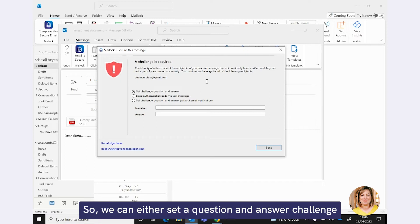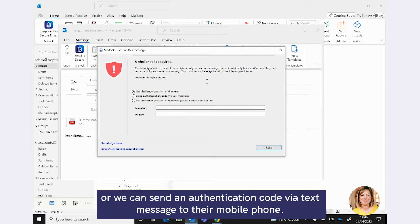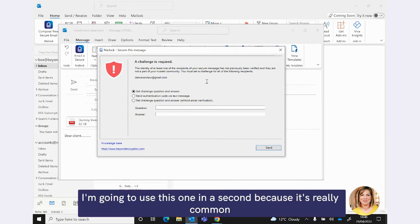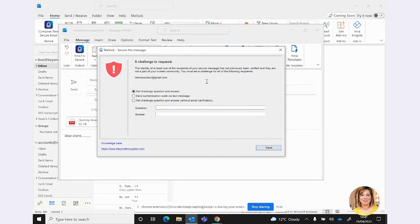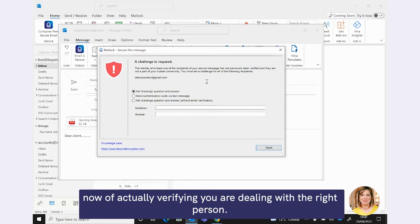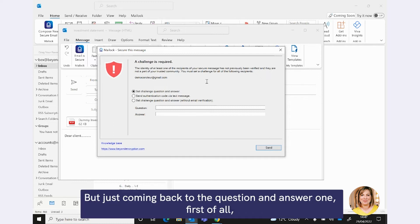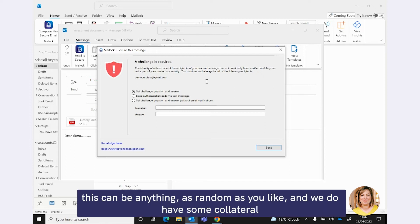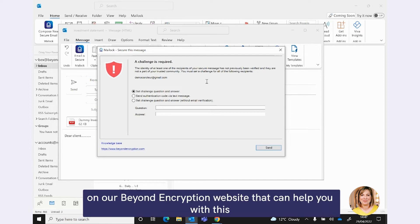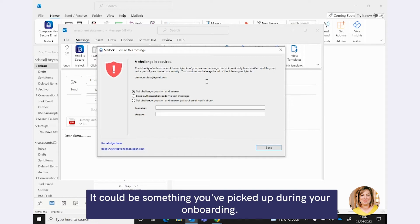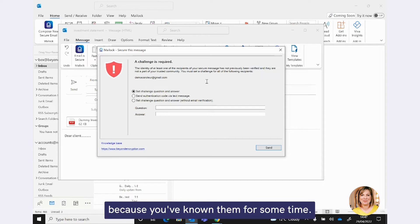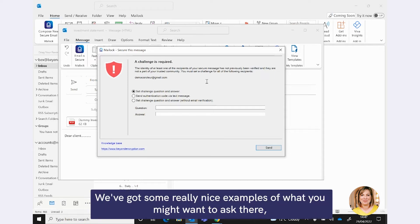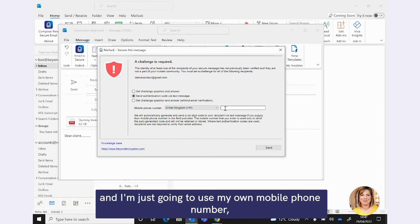So I'm going to hit the send button. And what you'll see Maillock do, the technology will actually tell us that we've not actually verified this person. We've not sent them a Maillock secure email before. So we actually want to make sure this is the right person. So we can either set a question and answer challenge or we can send an authentication code via text message to their mobile phone. I'm going to use this one in a second because it's really common now. Your clients will be really used to this type of verification from the banks. Using a secondary device, a mobile device, is a really common and frequently used way now of actually verifying you are dealing with the right person.